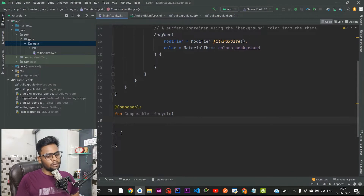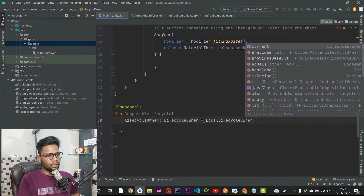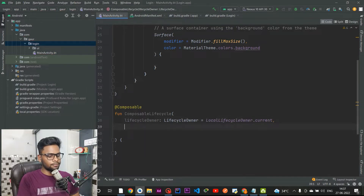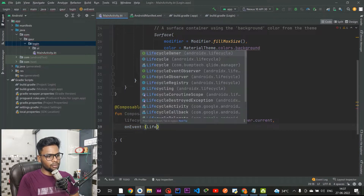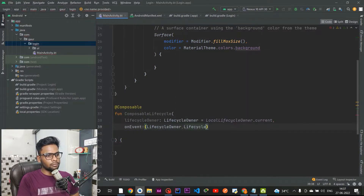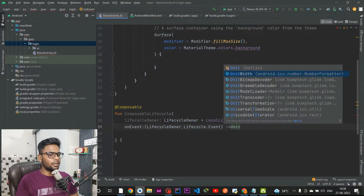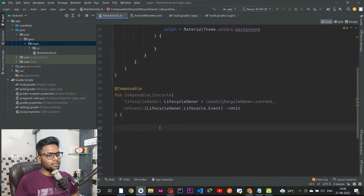Within this ComposableLifecycle we are going to pass two parameters. The first one is our lifecycleOwner, which is initialized from LocalLifecycleOwner.current. Our second parameter is onEvent, which is a function that accepts a lifecycleOwner and a lifecycle event, and returns Unit since it doesn't return anything.